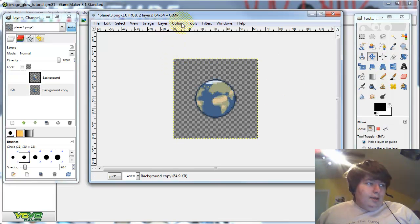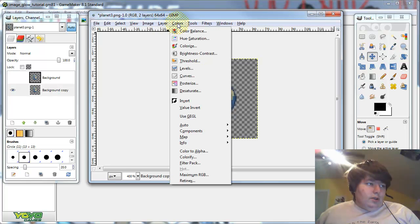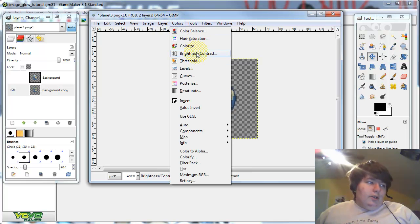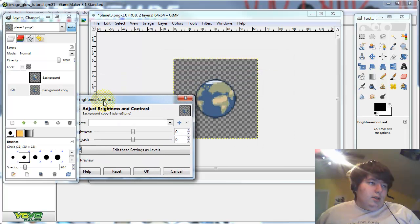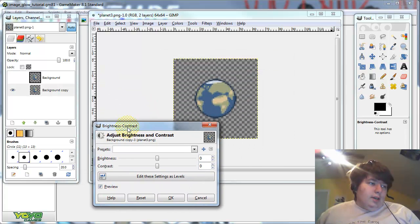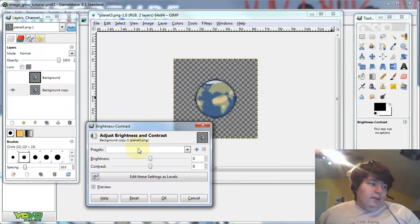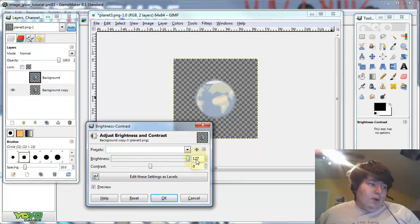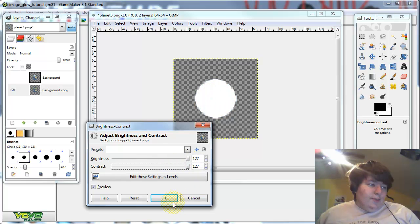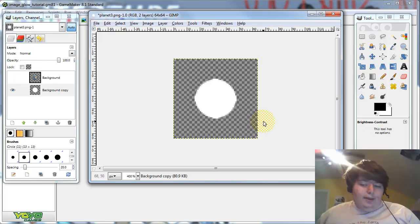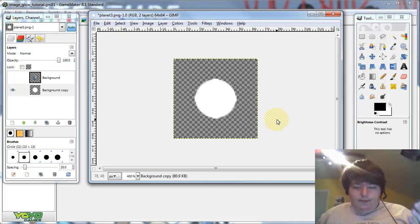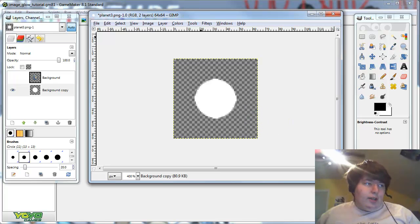Then go to colors, and click brightness and contrast. And just take these two sliders, and slide them all the way to the right. To make a perfect white circle, or a white mask of whatever sprite you have.